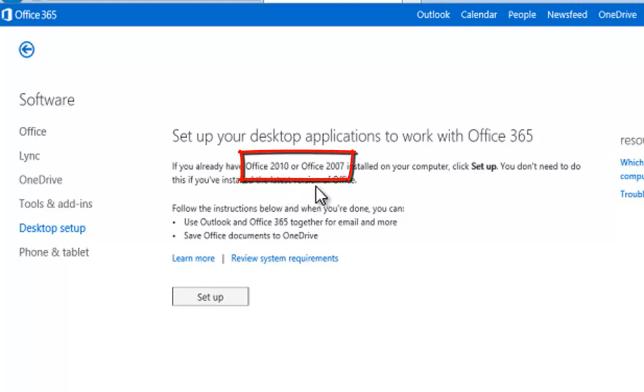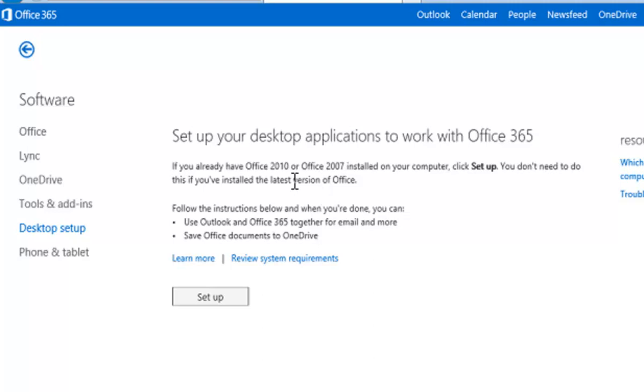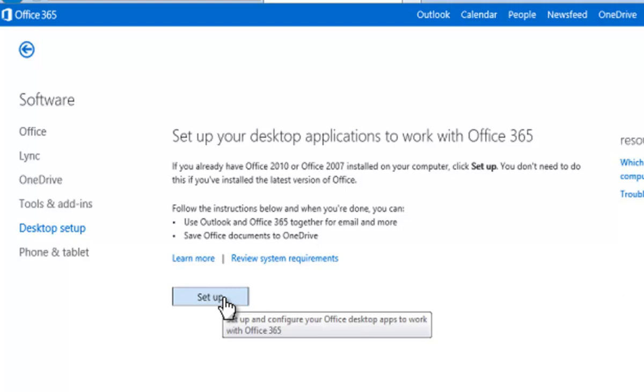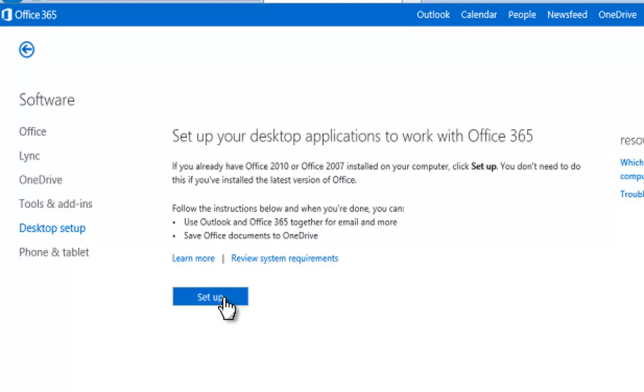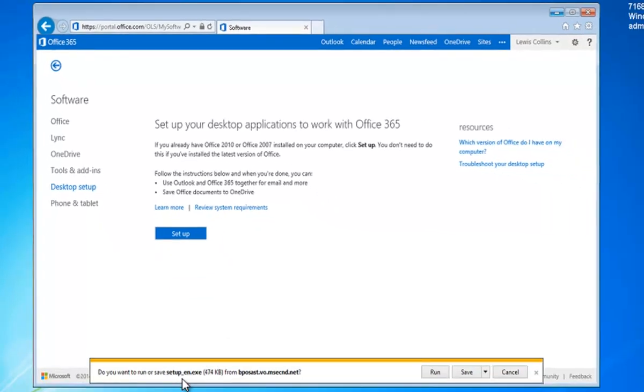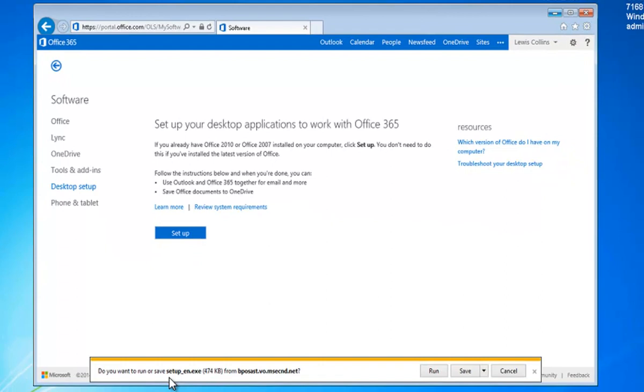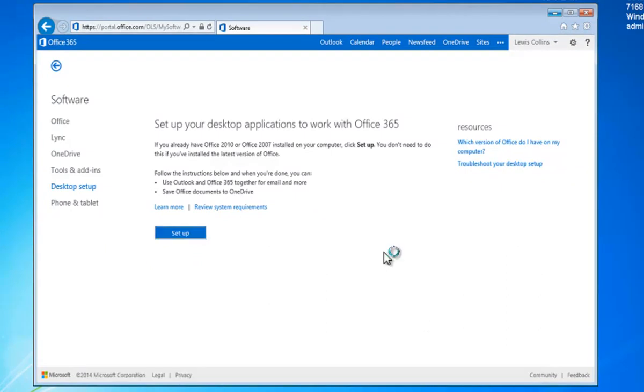If you have Office 2013, there's generally no need to install this software because it has all the modern componentry required. But these older versions of Office may not have all the necessary components and updates to connect to Office 365. So what we need to do is hit the Setup button, and that will launch a program stub here, which we simply go down and run.